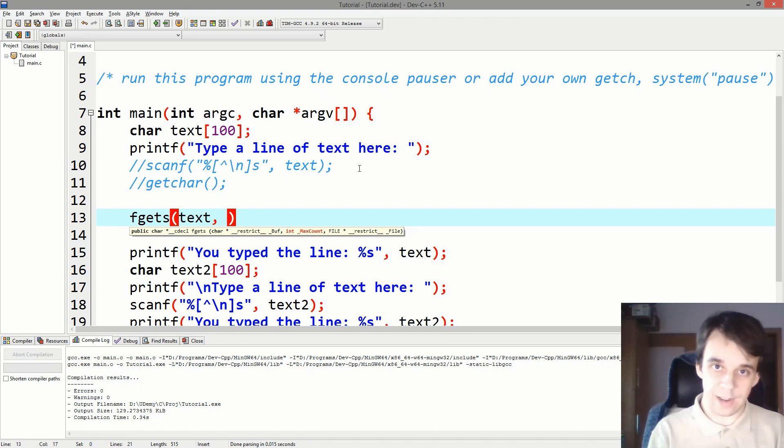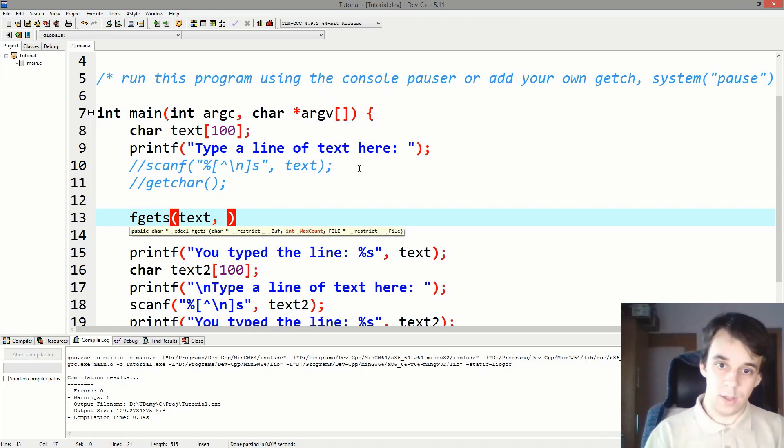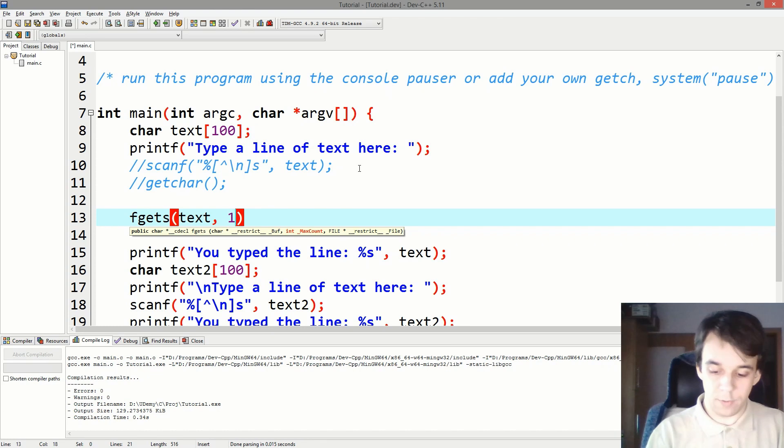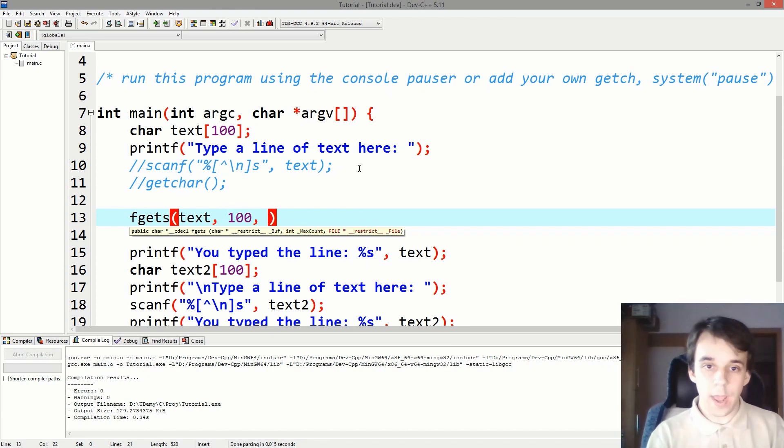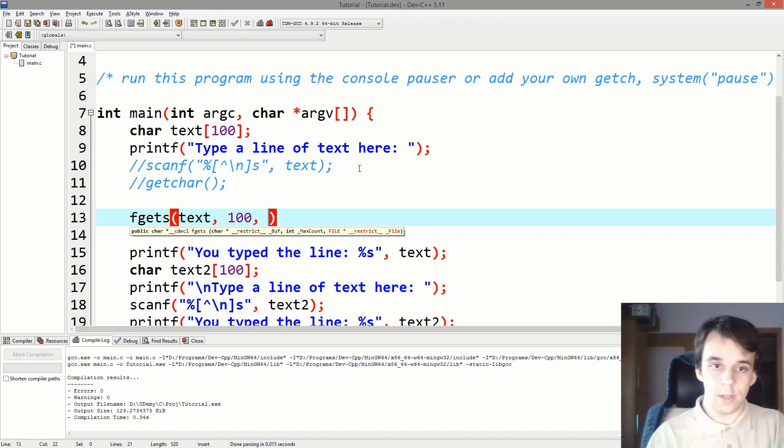We can specify exactly how many characters we can read, which is in this case 100 characters. And one more thing we have to specify.